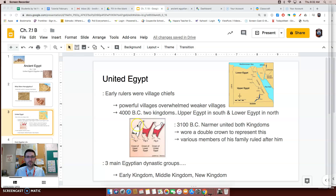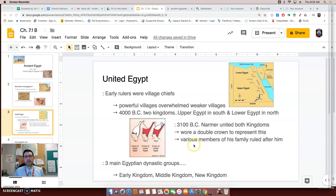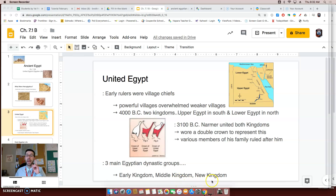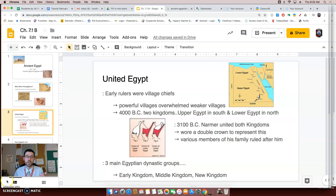To show his power over both kingdoms, Narmer wore a double crown — one crown to signify his control of Upper Egypt, and one crown to signify his control of Lower Egypt. It's a tangible, physical way to show that he was in charge of both. Throughout Chapter 7, we're going to learn about three main Egyptian dynastic groups: the Early Kingdom, the Middle Kingdom, and the New Kingdom — pretty original names from historians.